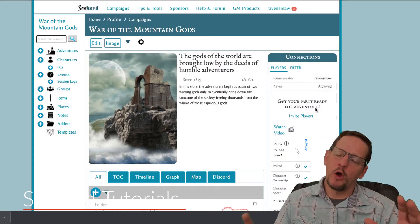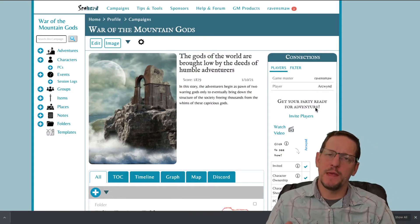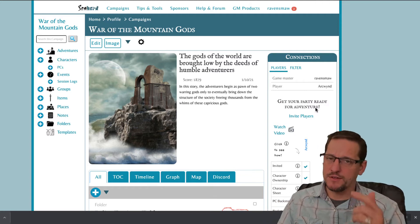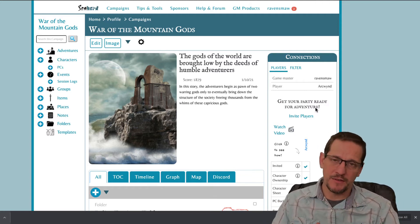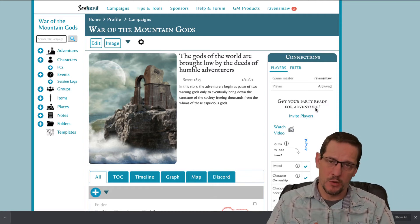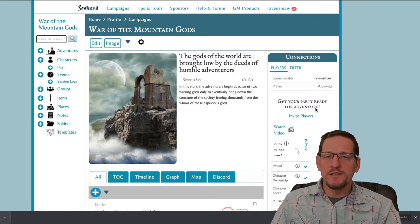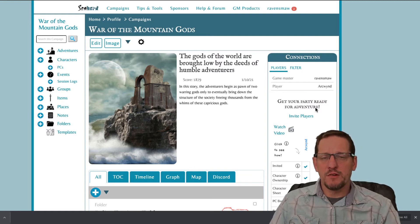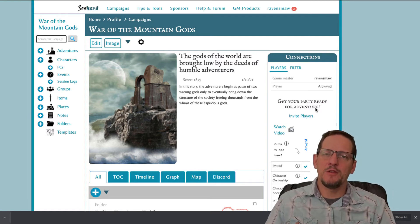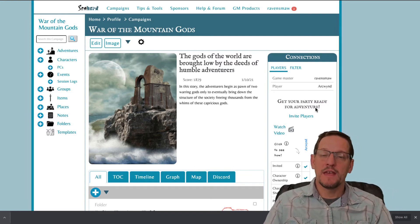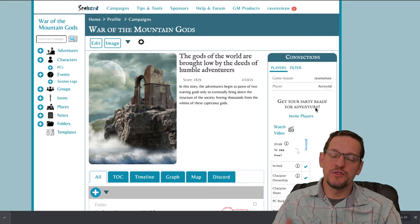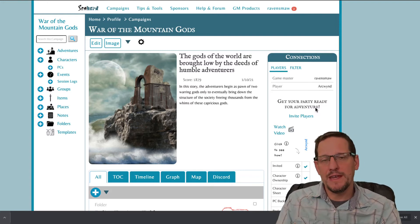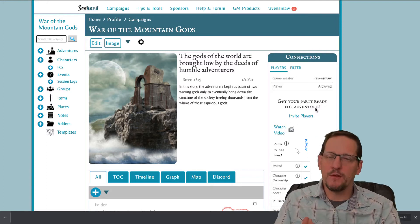Okay, so here we are on the homepage for a sample campaign called the War of the Mountain Gods. You can see the link down in the description below. The most important thing you need to know before we get started is you have to add your players as users in your campaign before you can do any of this.